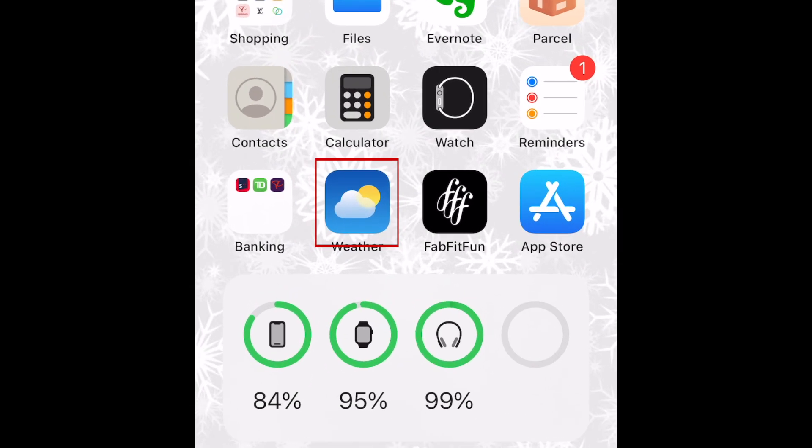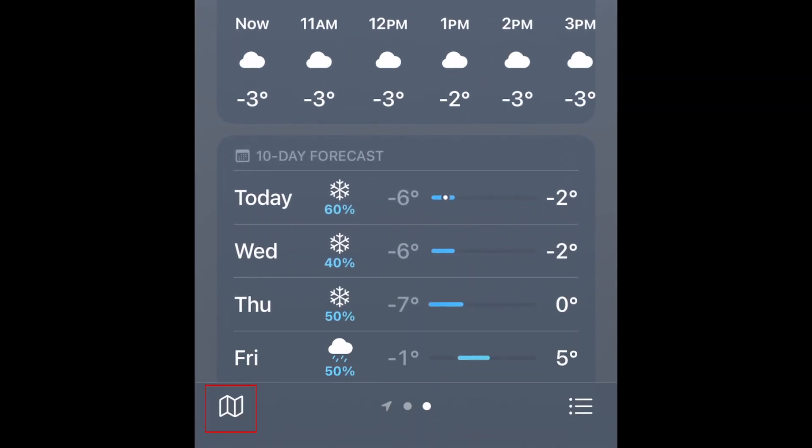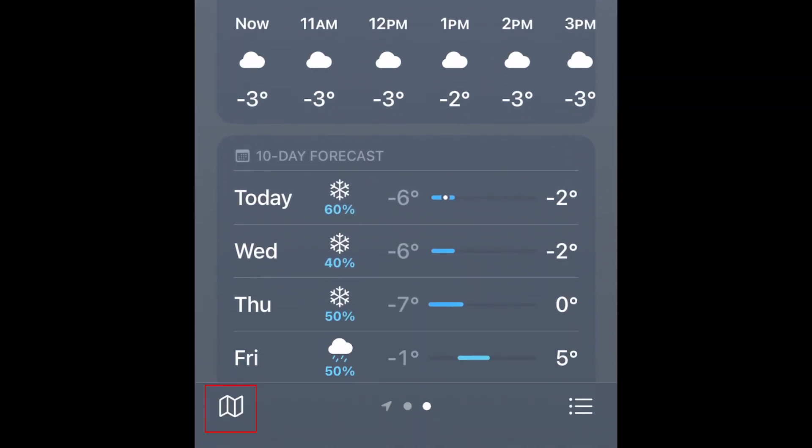To find the hidden precipitation map on your iPhone, first open the Weather app. Then tap the map icon in the bottom left corner.